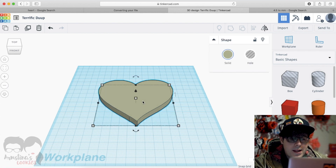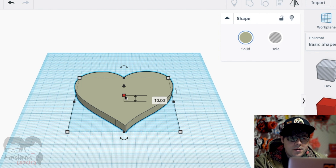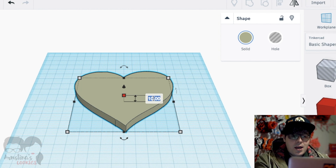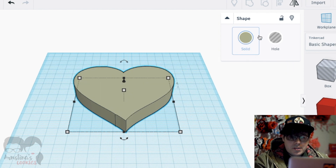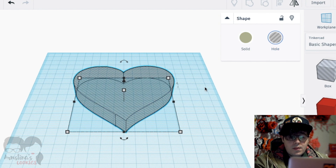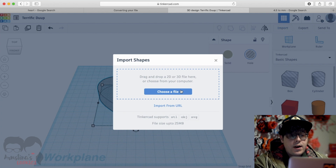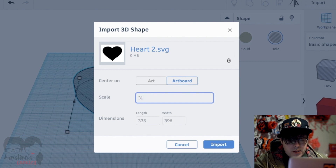The image is now in Tinkercad. I click on it, then click the little box in the middle to change dimensions. This will be the middle of the cutter — the hole — so I set the height to 18 millimeters and change it from a solid to a hole. Then I press Import again, choose heart2, use the same scale of 31.5%, and import.